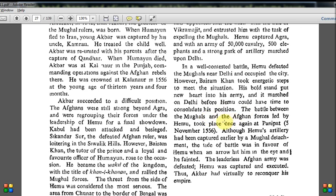The battle between the Mughals and the Afghan forces led by Hemu took place once again at Panipat on 5th November 1556. Although Hemu's artillery had been captured earlier by a Mughal detachment, the tide of battle was in Hemu's favor when an arrow hit him in the eye and he fainted — exactly as shown in the movie. He was taken to Akbar, but the 13-year-old king said he was already defeated and could not kill him. However, Bairam Khan executed him. The leaderless Afghan army was defeated, and Hemu was captured and executed. Thus Akbar had virtually to reconquer his empire.